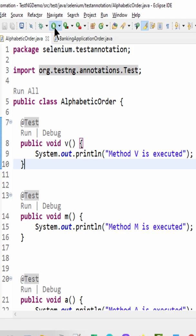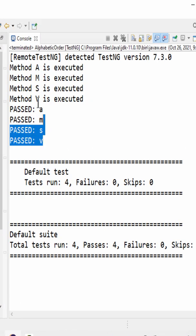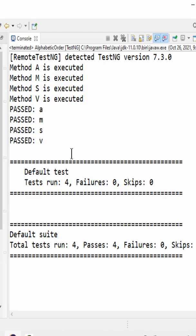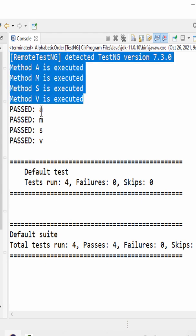Let's execute and find the solution. So the methods executed in the alphabetical order: A, M, S, and V.